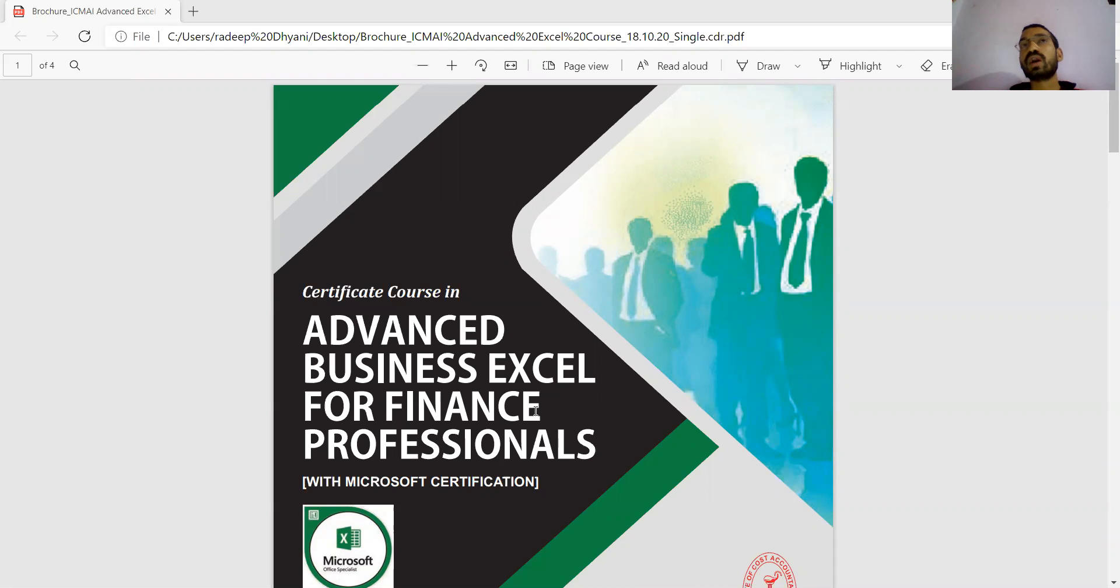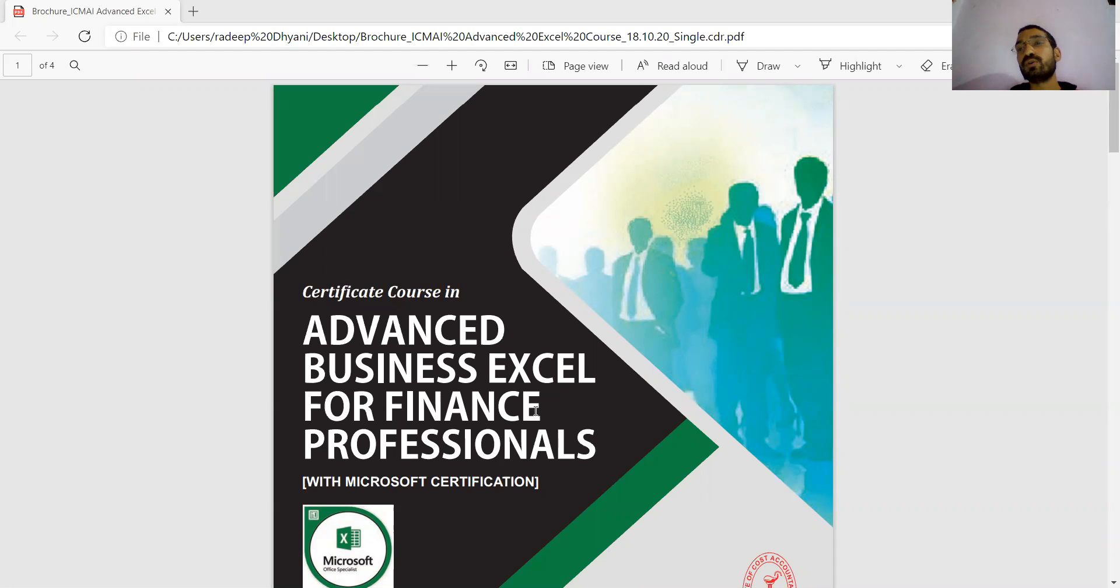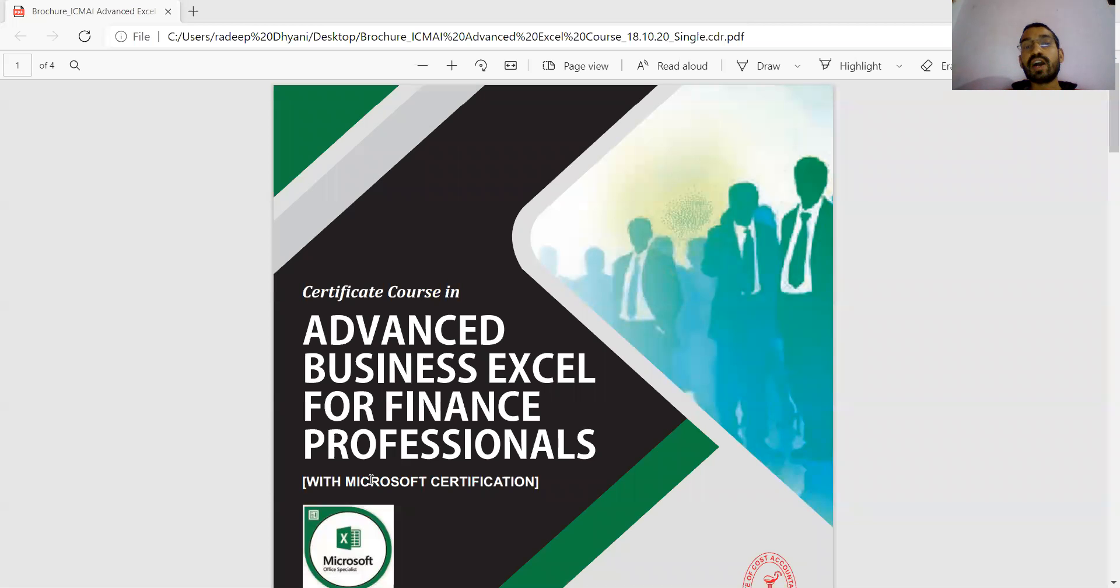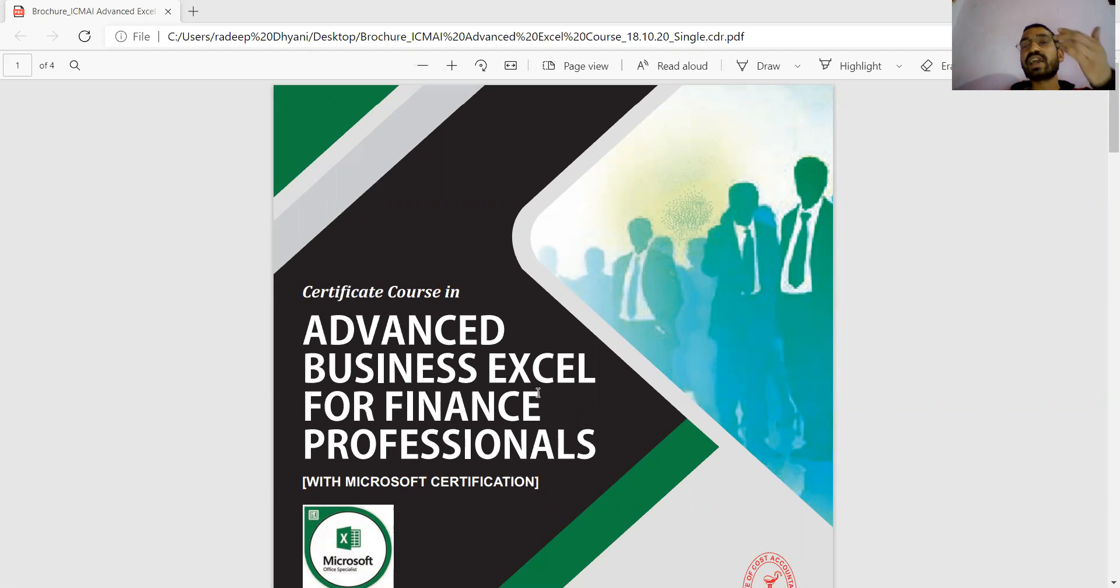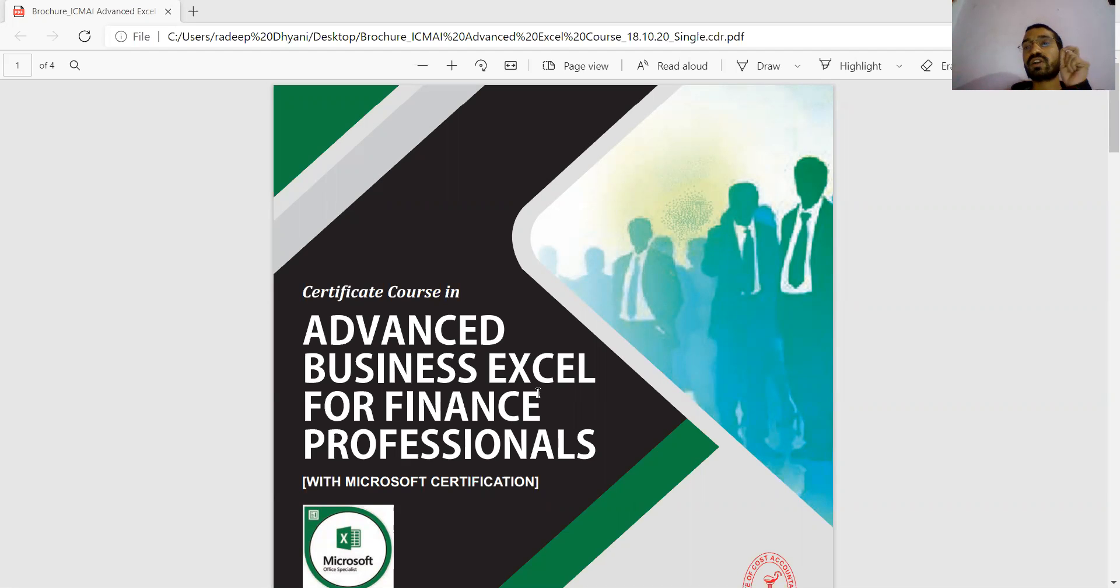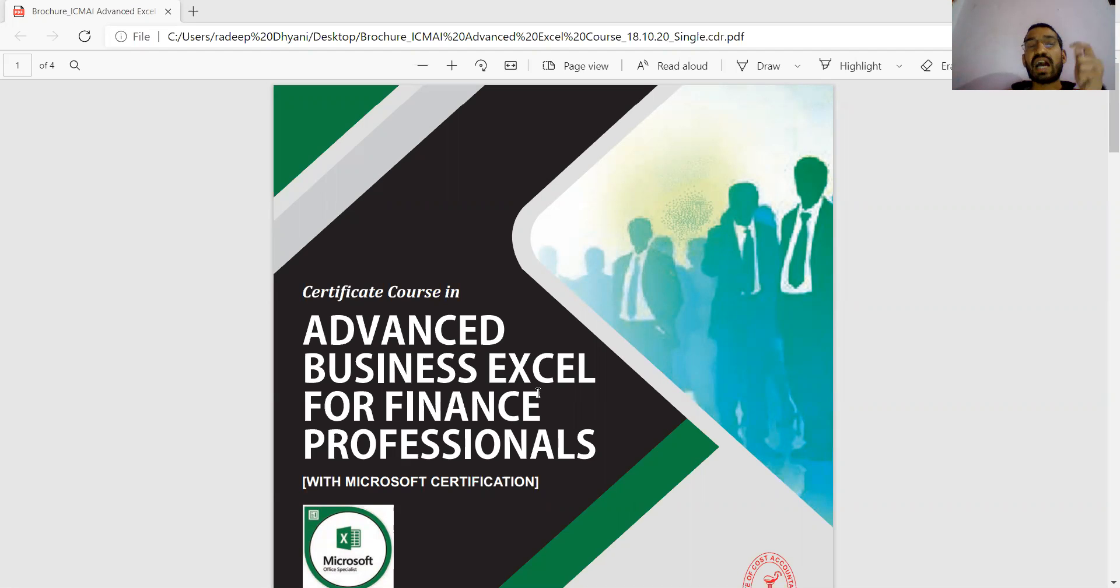This is only information which the institute shared to all CMA students. Those students who want to do this course to get knowledge of Excel and enhance their skills - the institute is providing this information. This is not compulsory. This is information about a course shared by the institute. If candidates are interested, they can go for it. I will explain this course and at the end provide my opinion whether you need to buy or not.